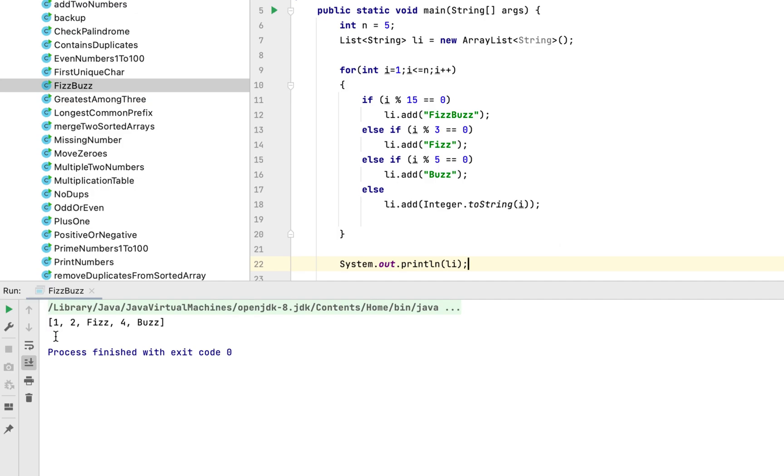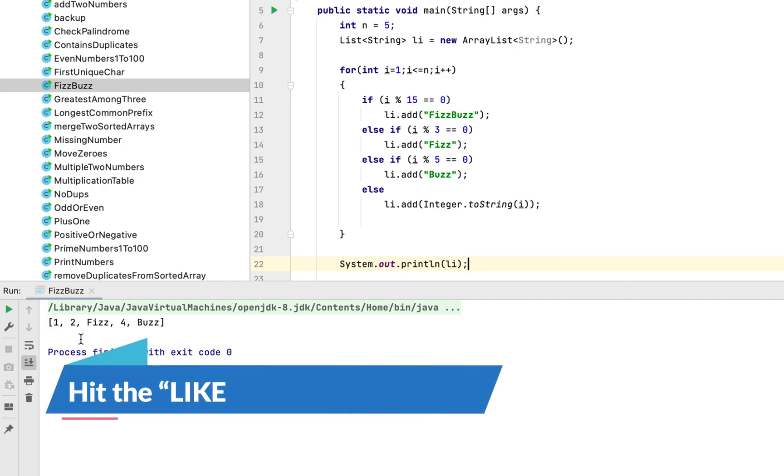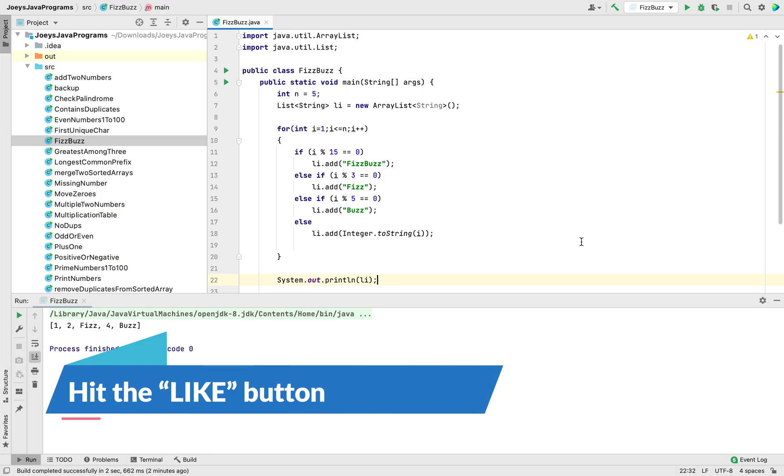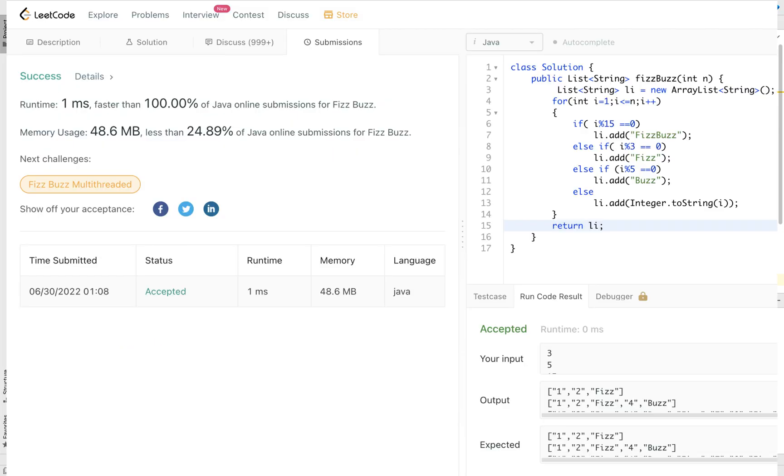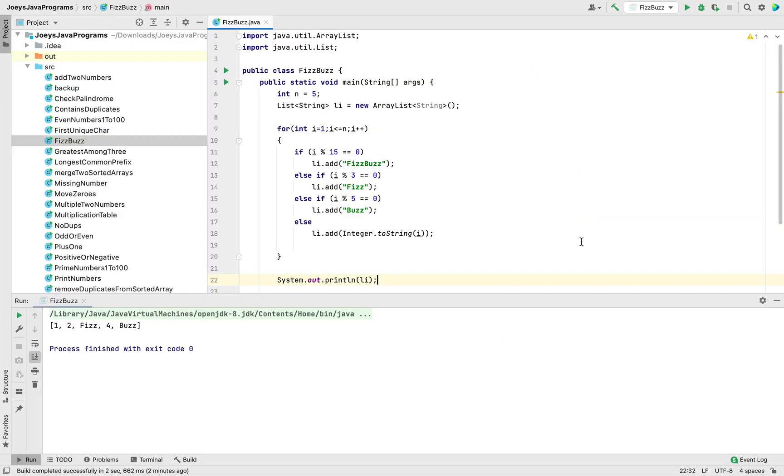This is the output and this is exactly the same as we saw in the slide before. And when I submitted this program on LeetCode it ran in just one millisecond and you can see that it is faster than hundred percent of the java submissions made for this particular problem.